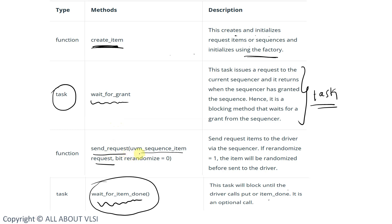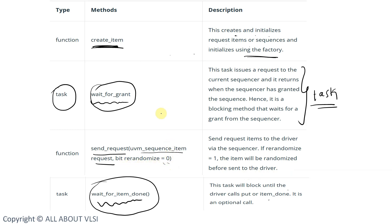send_request sends the data items to the driver via the sequencer. After getting permission from wait_for_grant, we use send_request to pass randomized data items to the driver via the sequencer. If re_randomize equals 1, the item will be re-randomized before being sent to the driver — by default it equals 0. So the steps are: create the instance, wait for grant from the sequencer, then use send_request to send the data item to the driver.